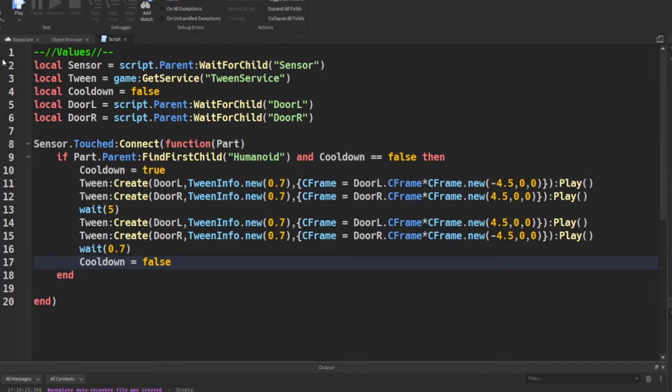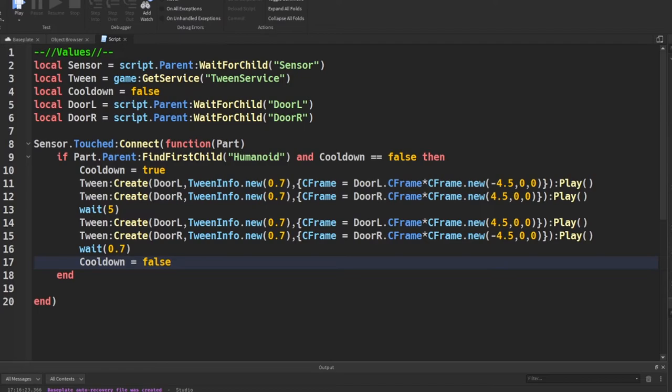In this section you should change the numbers accordingly for you and the size of your door, and also change the axis which is one of the three numbers in between the commas, and check if the door is opening correctly. Now in this section you have to not follow my directions exactly because you have to change the numbers accordingly to your door size and also the axis according to which rotation the door is on.